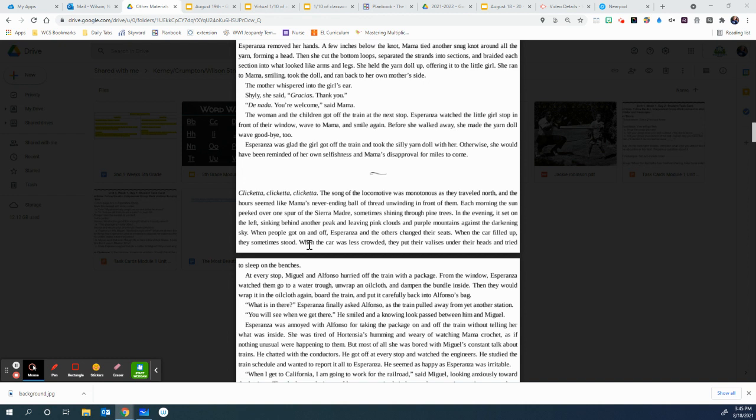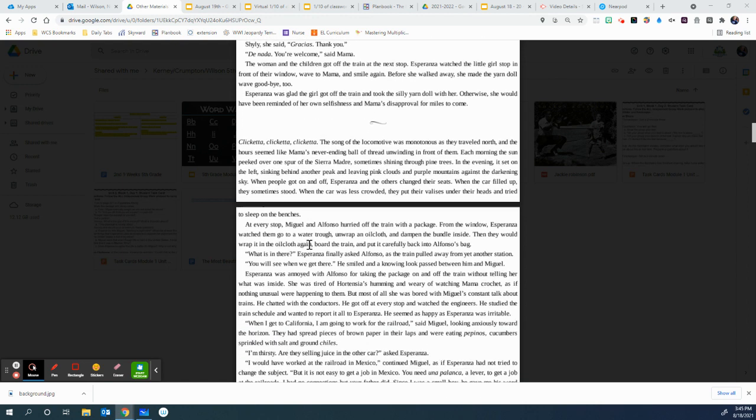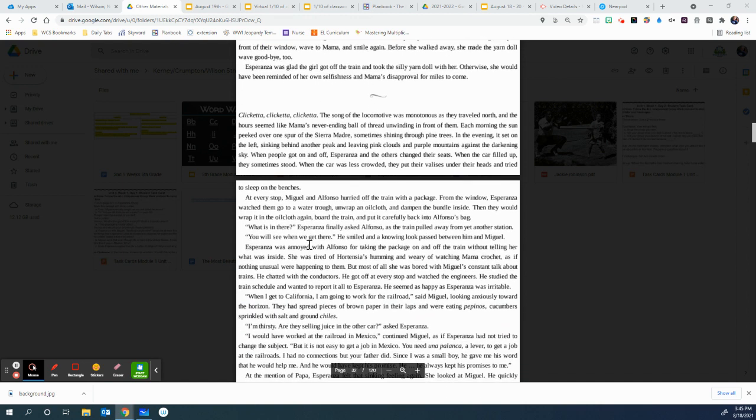When people got on and off, Esperanza and the others changed their seats. When the car filled up, they sometimes stood. When the car was less crowded, they put their valises under their heads and tried to sleep on the benches. At every stop, Miguel and Alfonso hurried off the train with a package. From the window, Esperanza watched them go to a water trough, unwrap an oil cloth, and dampen the bundle inside. Then they would wrap it in the oil cloth again, board the train, and put it carefully back in Alfonso's bag.